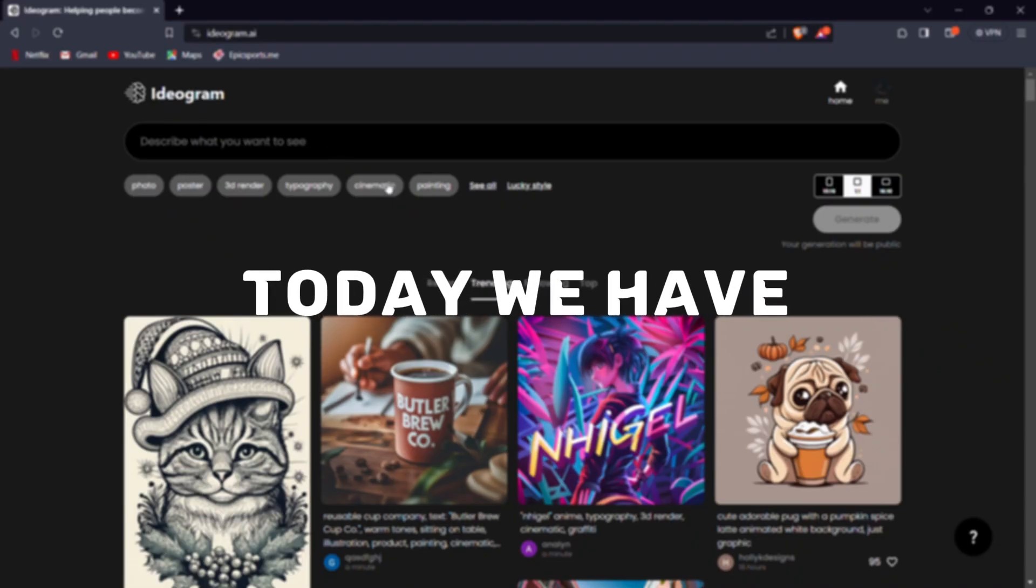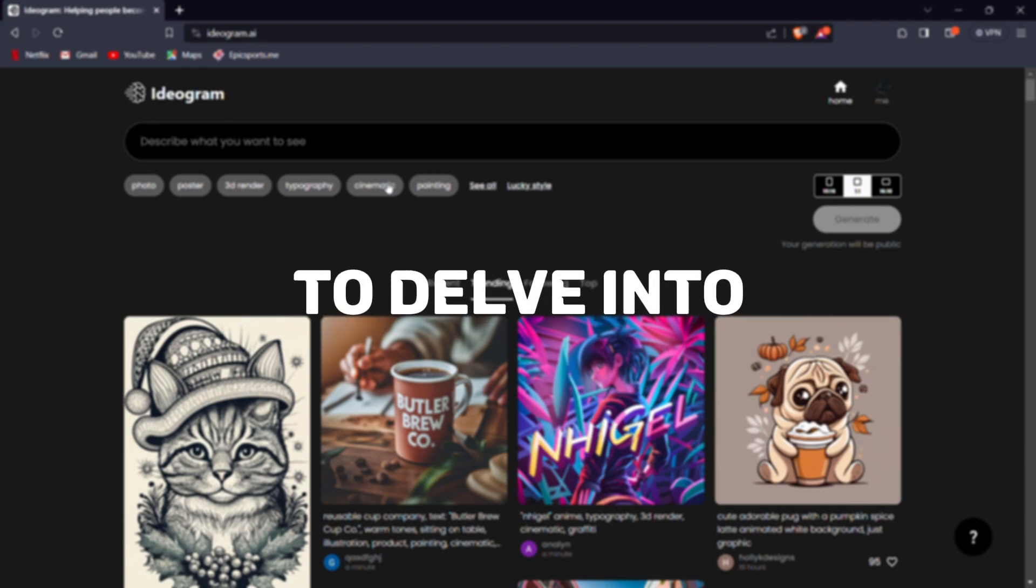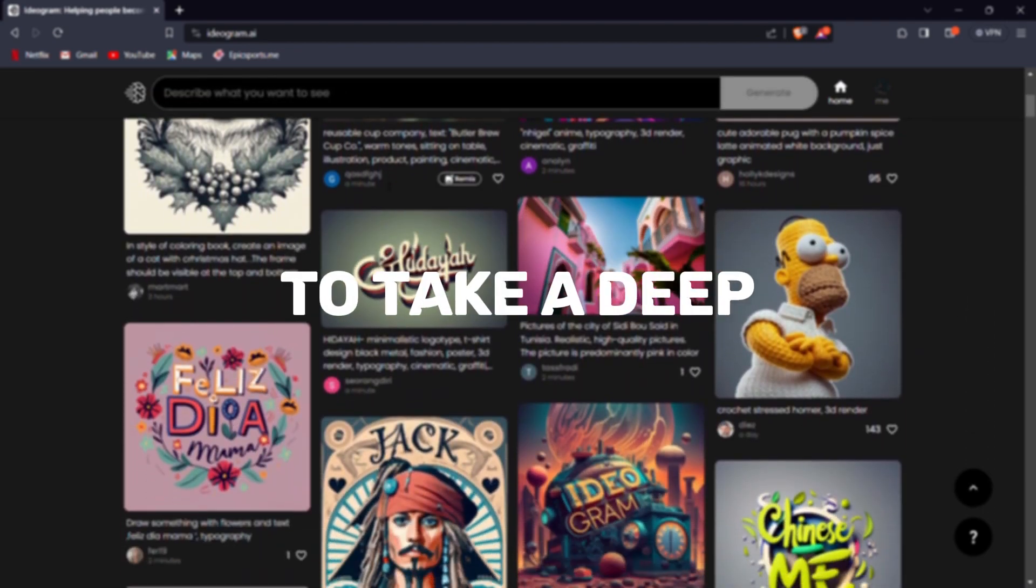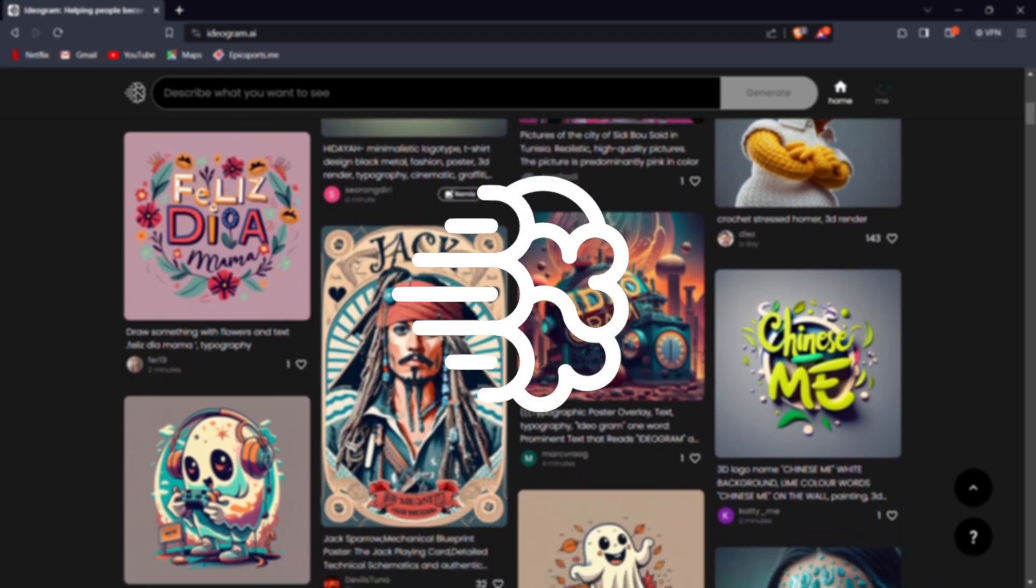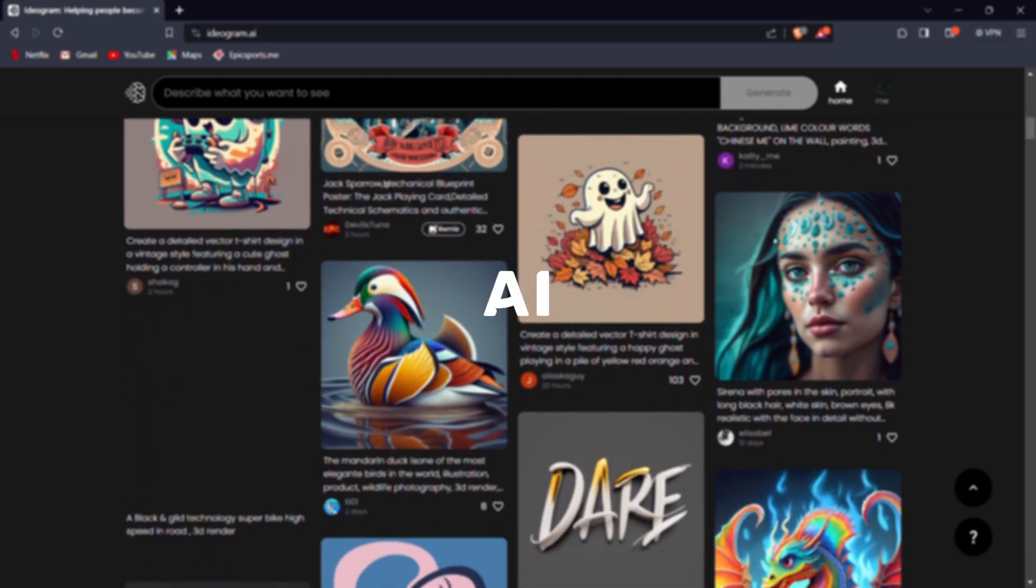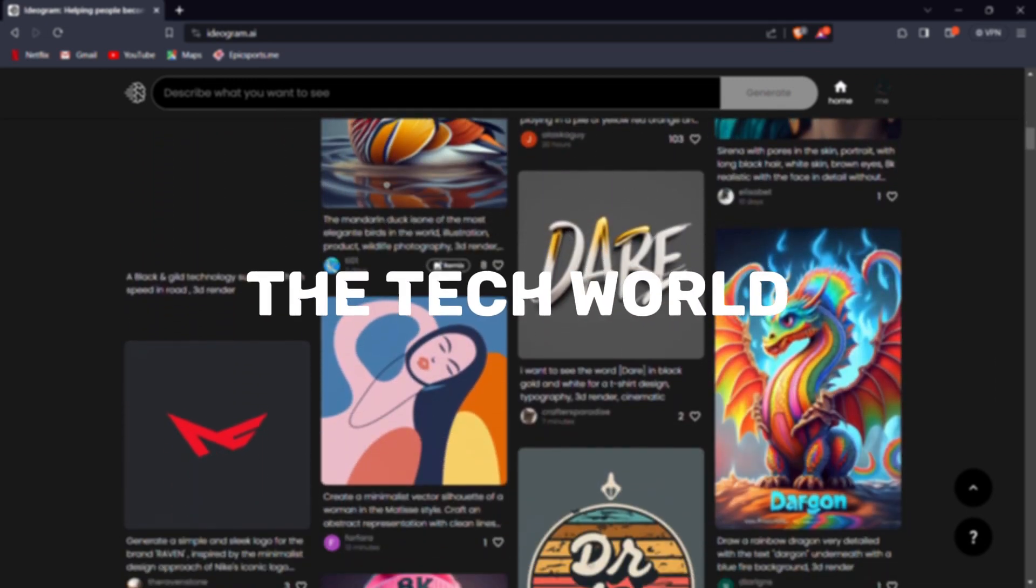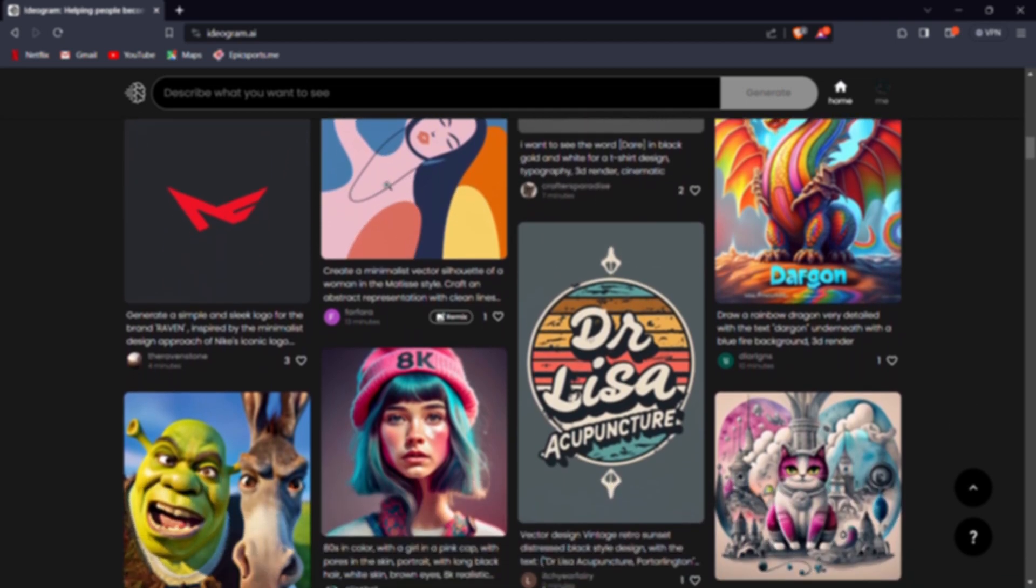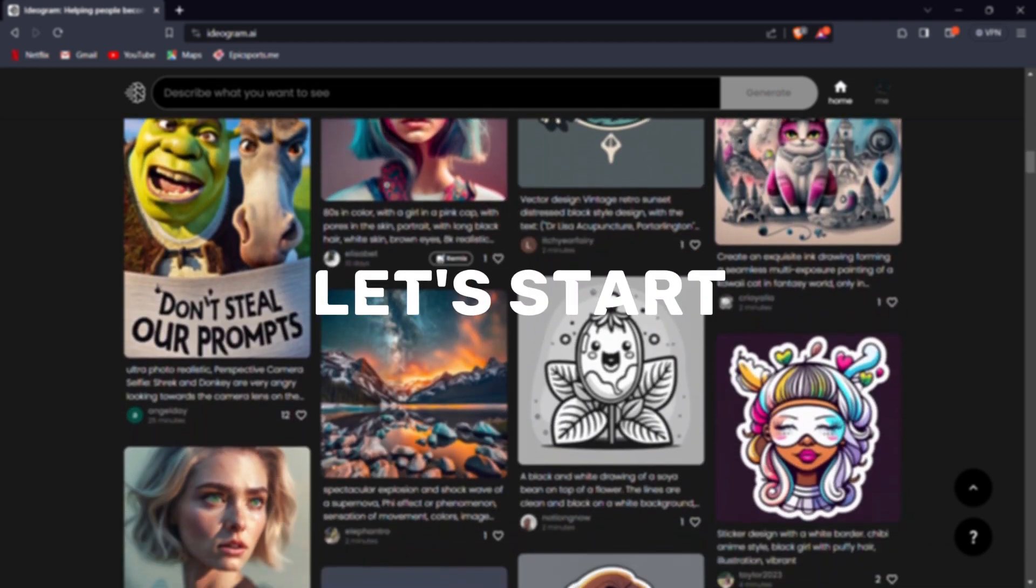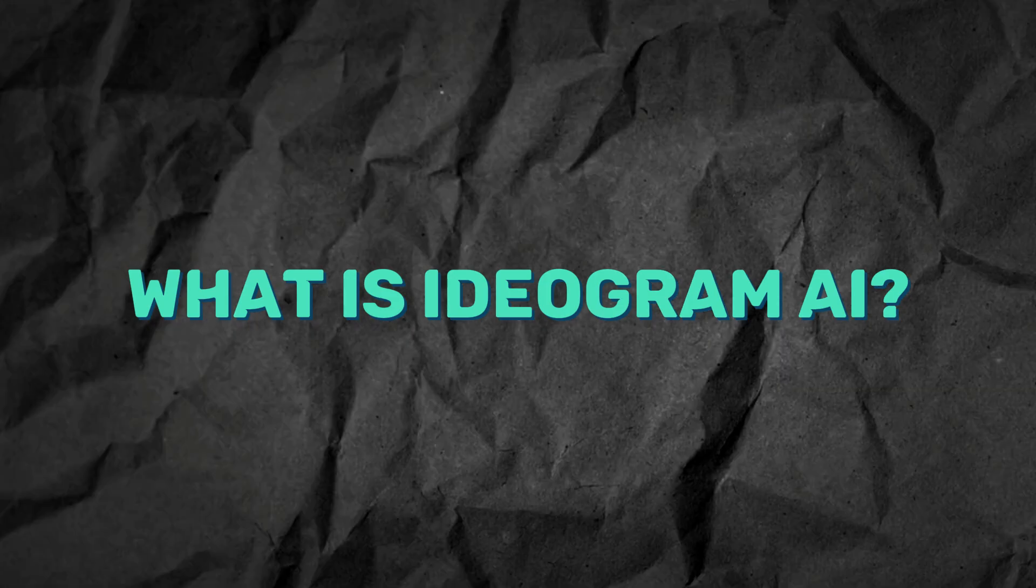Hi and welcome back folks to another video. Today, we have something truly exciting to delve into. We're about to take a deep dive into the world of Ideagram AI, a groundbreaking AI image generator that's taking the tech world by storm. But before we jump right in, let's start by understanding what is Ideagram AI.